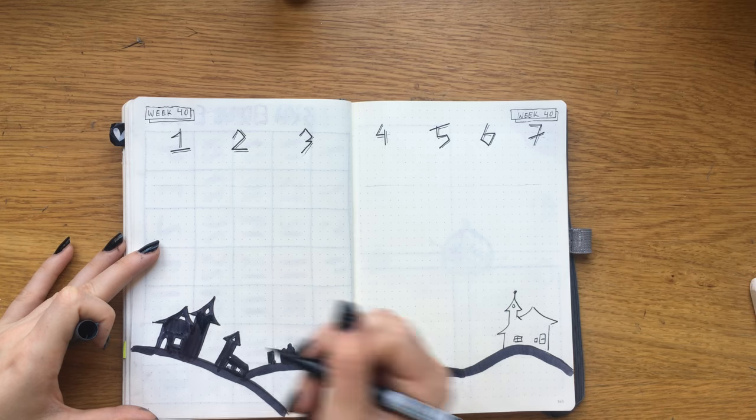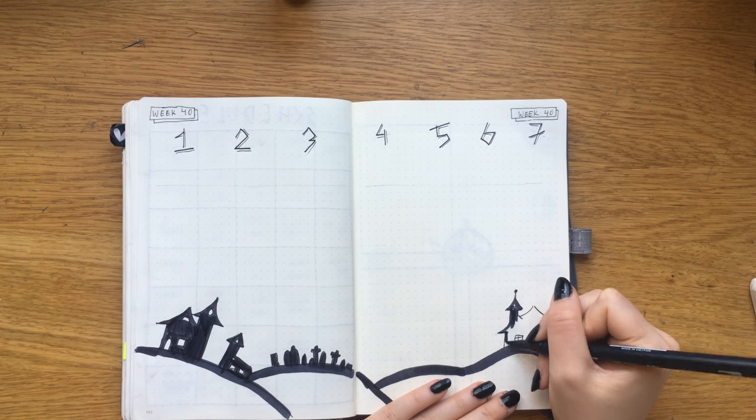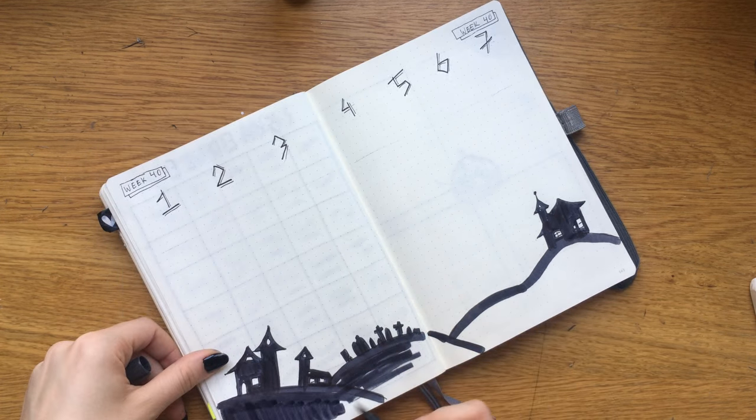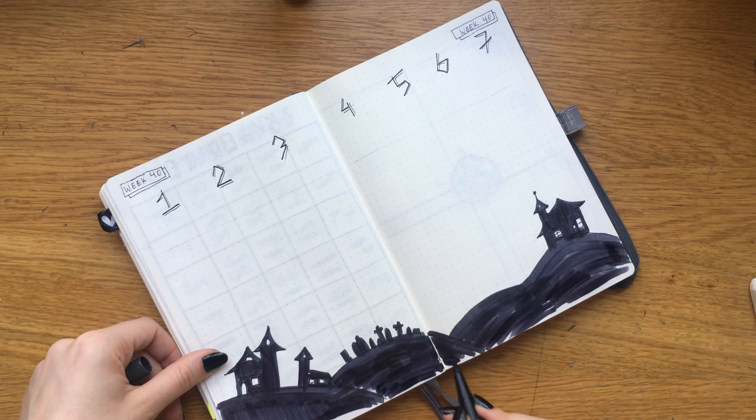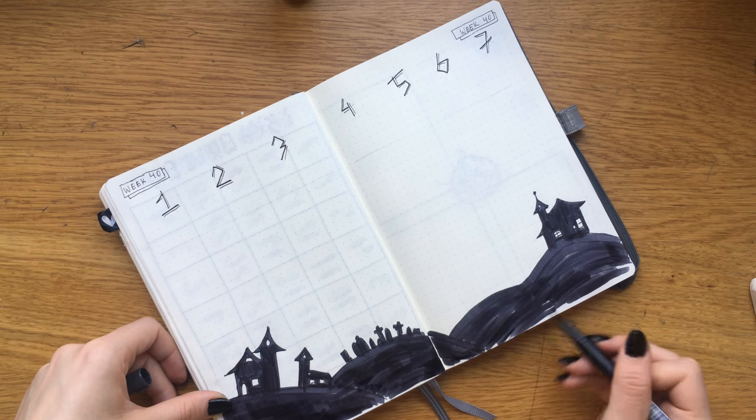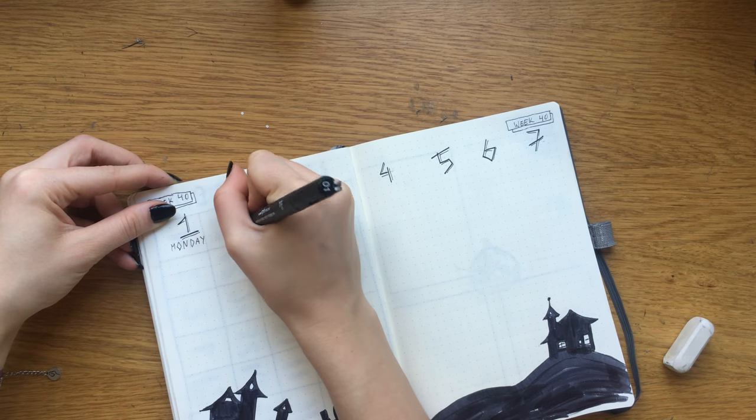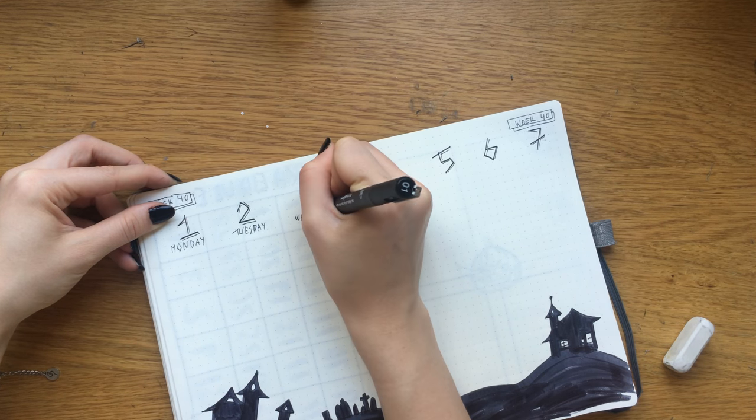But I am honestly so happy with how it turned out, even though my pen lost a drastic amount of ink. And then I'm just writing out names of the days.